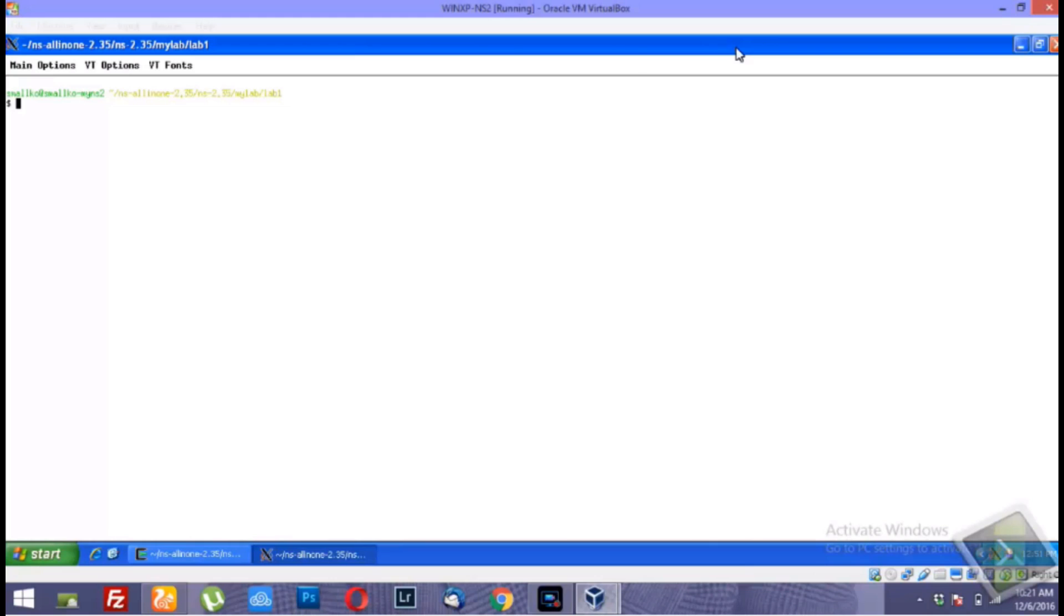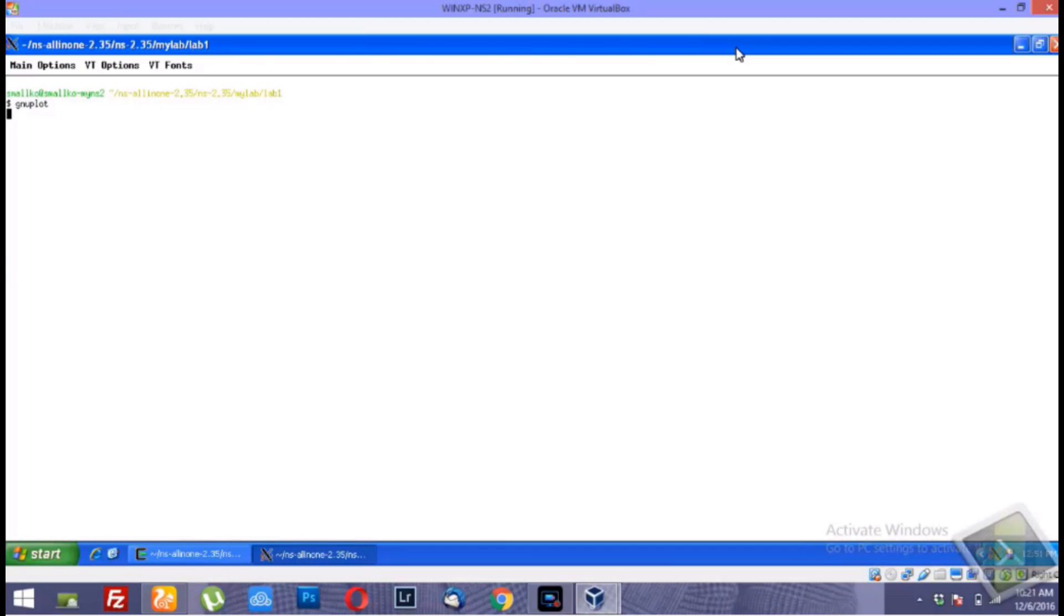Now in this example, I am running it from Cygwin. You can simply type in gnuplot, and you get to the gnuplot command line.